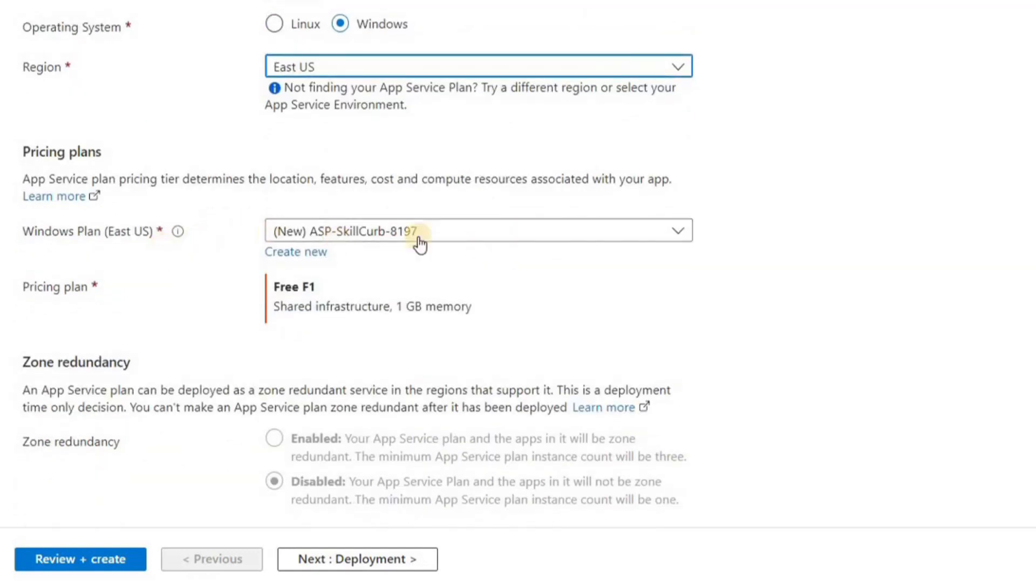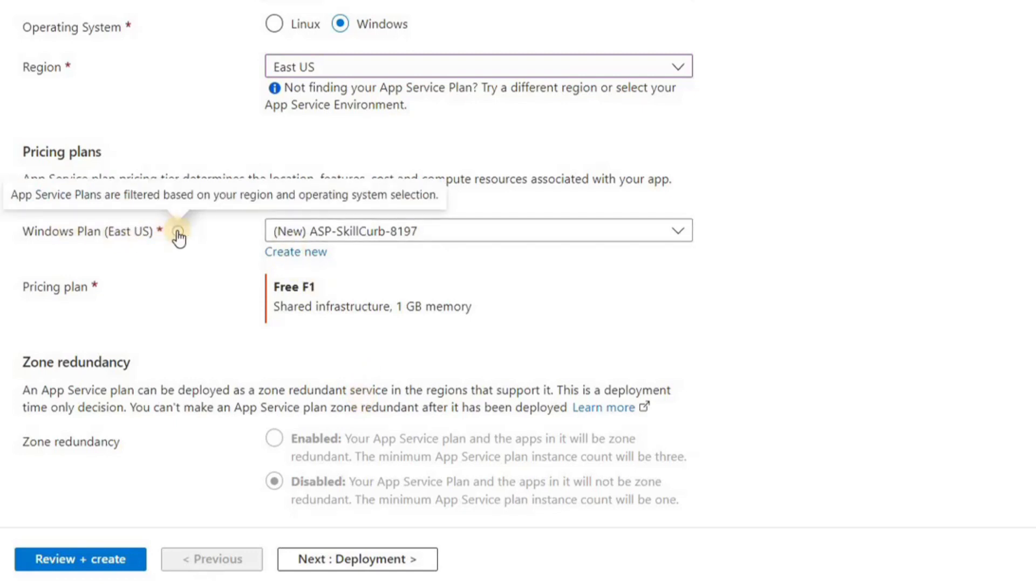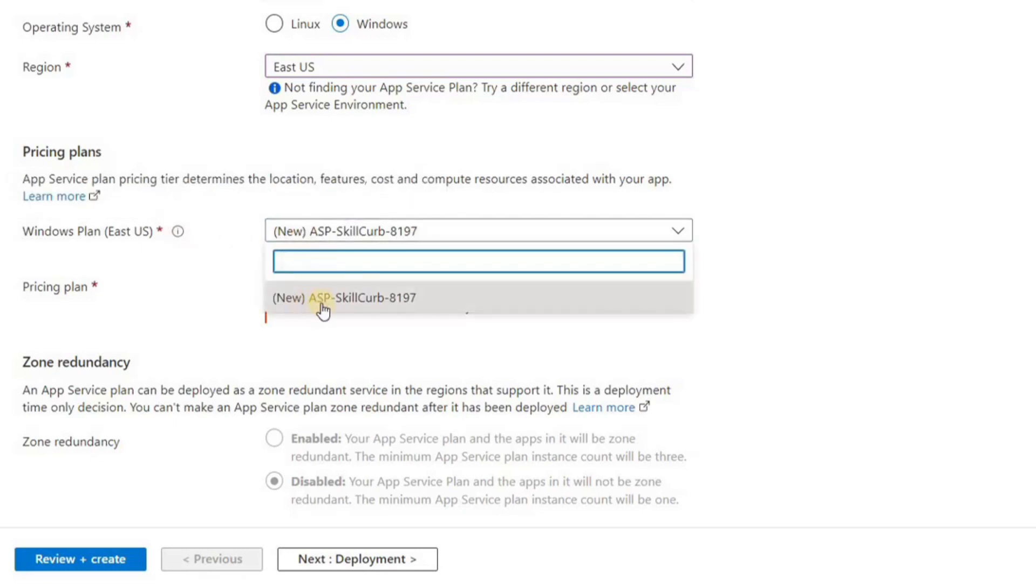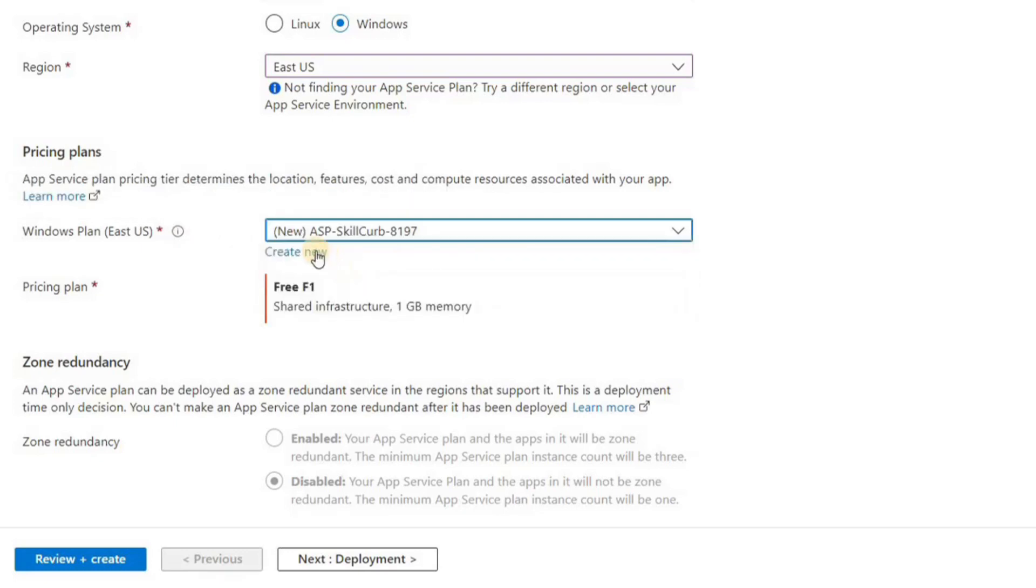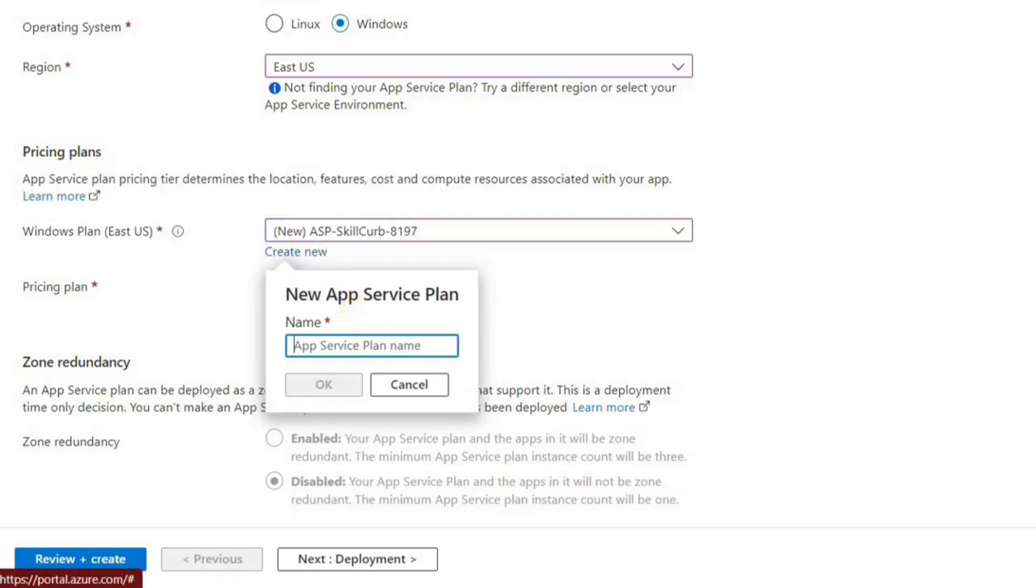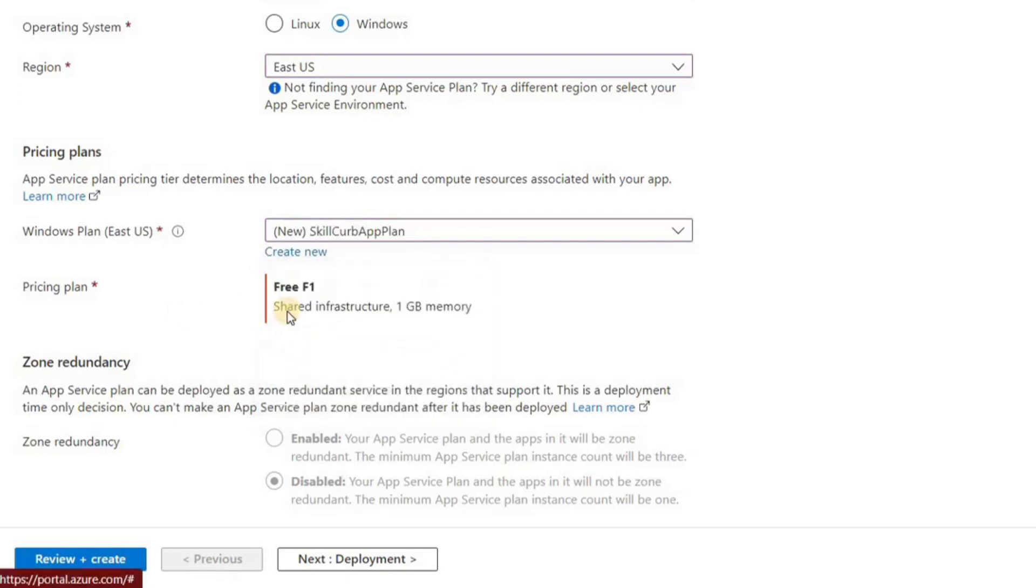And now we have the app service plan. The app service is your website, that's your resource. The app service plan is more like your server or your VM. So we can create a new one, or it's already suggested a name for us, which is fine if you want to do that, or we can choose to create our own.